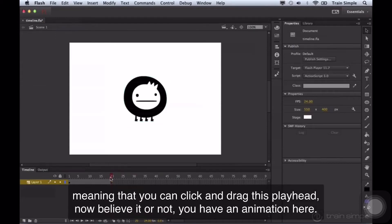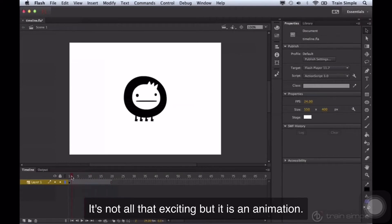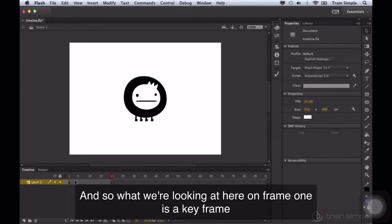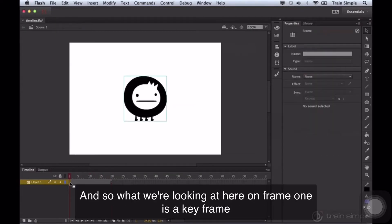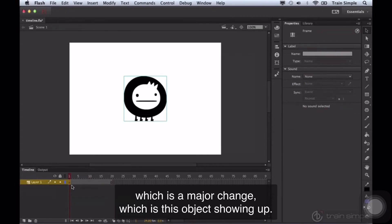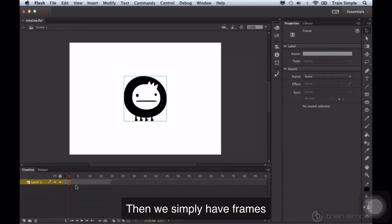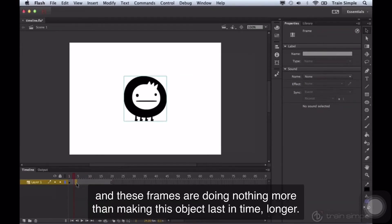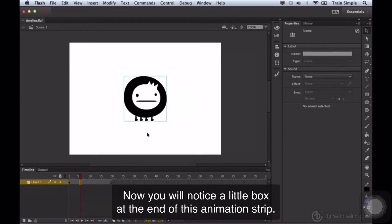You can click and drag this playhead. Now, believe it or not, you have an animation here. It's not all that exciting, but it is an animation. And so what we're looking at here on frame one is a keyframe, which is a major change, which is this object showing up. Then we simply have frames and these frames are doing nothing more than making this object last in time longer.